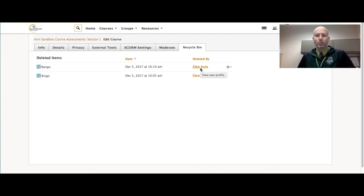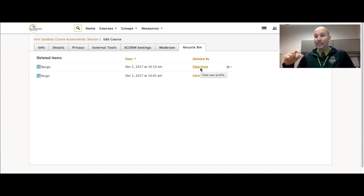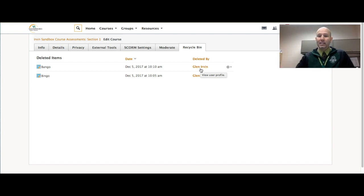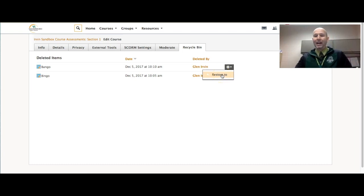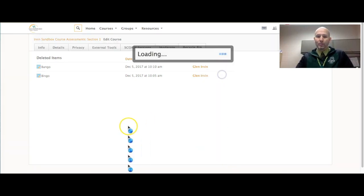This happens a lot when you have courses that have a multitude of people. It's possible one of them accidentally deleted something, so you can tell who deleted it. And then now you can restore it back to the course.